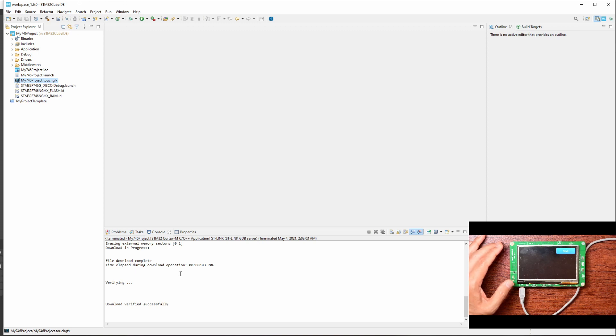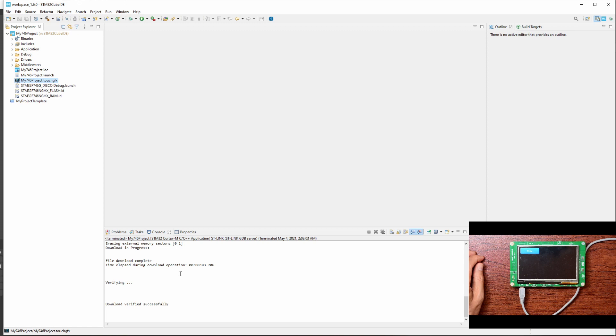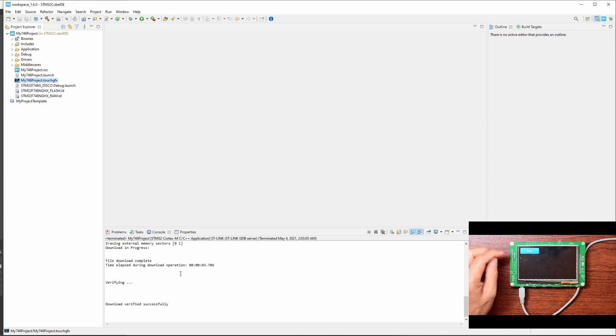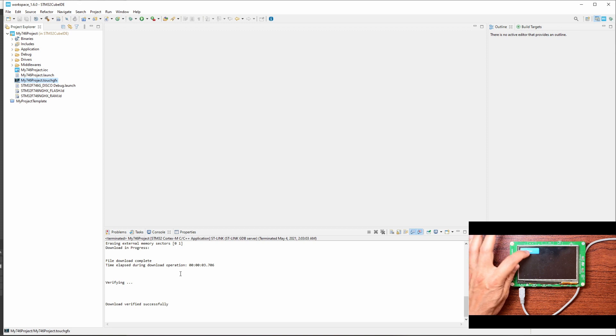And there you go. So the first screen has the Next button. If I click that, goes to the second screen and now you see the Previous button. Click that and go back to the first screen.